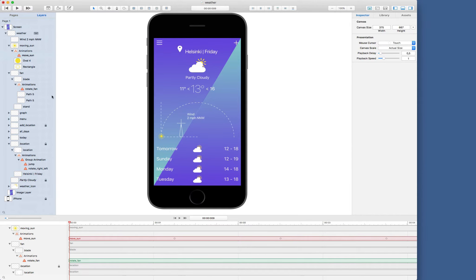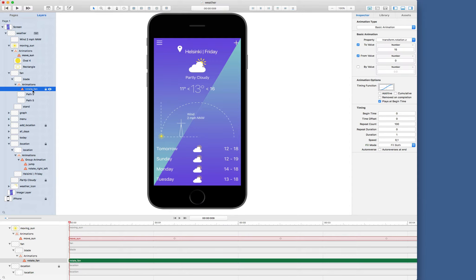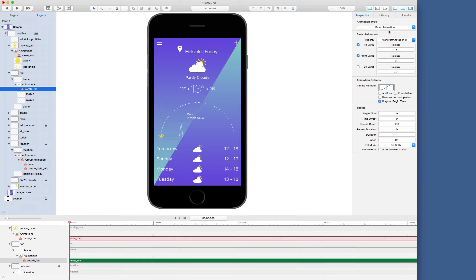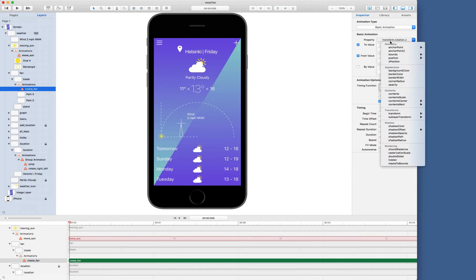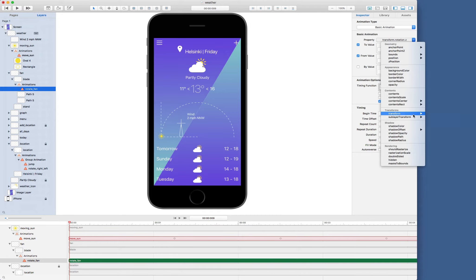Let's see how I built the fan rotation animation. I'll select it — this is the fan. Having selected that, you can see all the properties of the animation in the inspector. The animation type I'm animating with is basic animation. You can change it to any of these animation types. The property that I'm animating is under transform. You can choose any of these values — transform, then rotation. I'm just animating the Z value of the transform rotation properties.